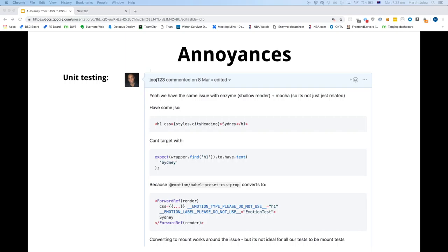A workaround was to disable the Babel plugin, which isn't ideal, because it means when you've got a mounted test you can't actually check the actual markup that was rendered. So basically, not ideal.